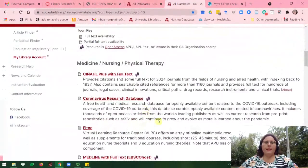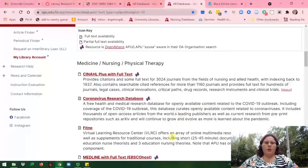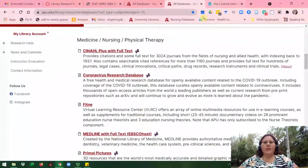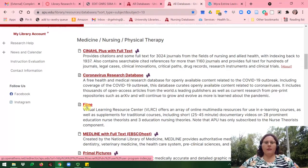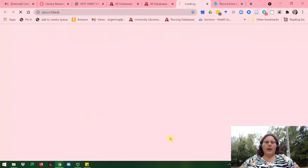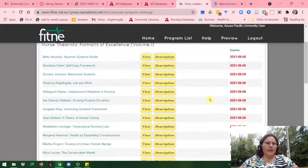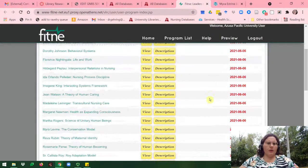On the database list, there are a couple of resources available to search for nursing theories and theorists. First, if you want to learn more about a particular theory beyond what is included on the nursing theory website, you can use the resource Fitney. Fitney is a multimedia resource that includes documentaries on different nursing theories and theorists. I'll go ahead and click on Fitney, then you would locate that theory or theorist that you're looking for.